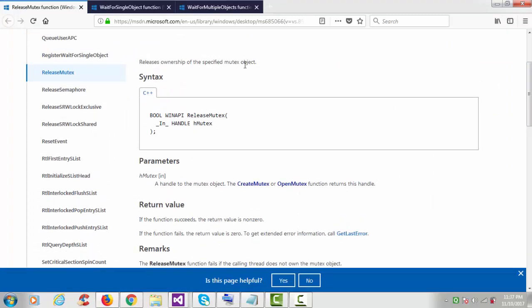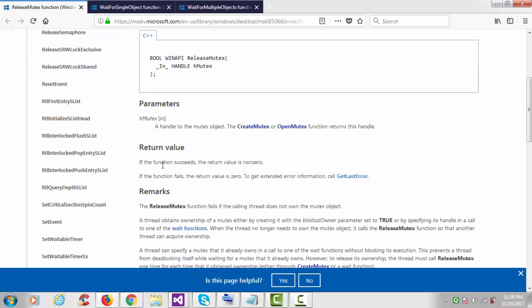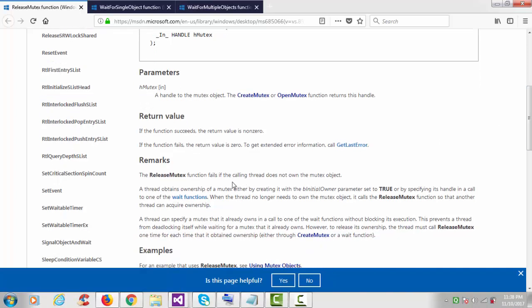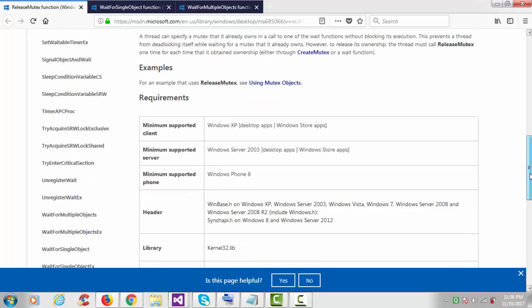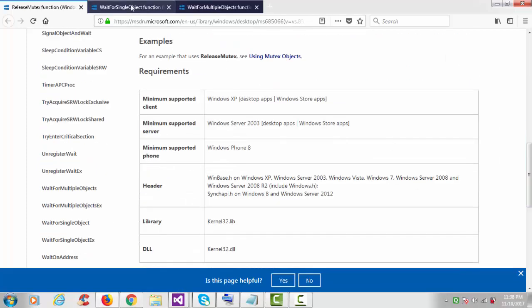Whenever we create the mutex it will return one handle, and that handle we have to pass here. Check the return value — the return value is non-zero if the function succeeds, and if anything goes wrong then the return value is zero and we can call the GetLastError function.